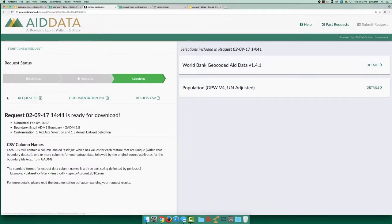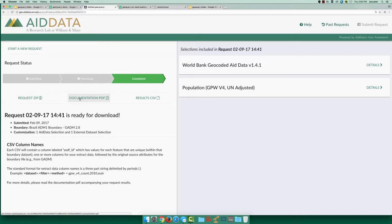When your dataset is ready, your request details will include a link to a downloaded zip file with your dataset CSV and accompanying documentation.